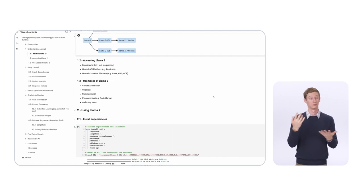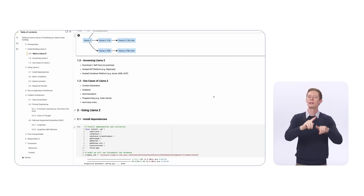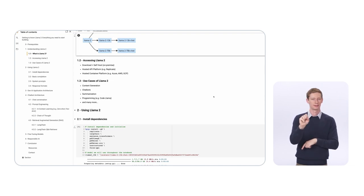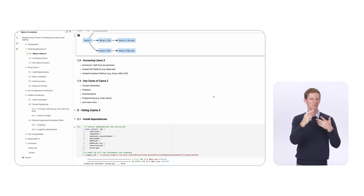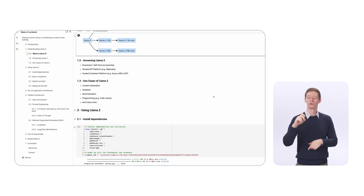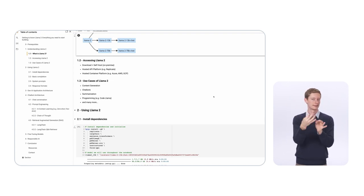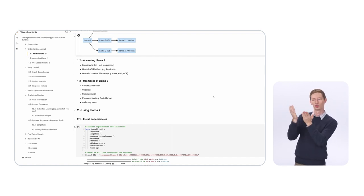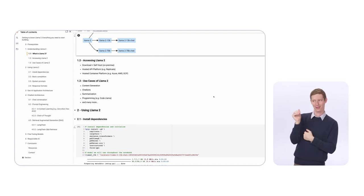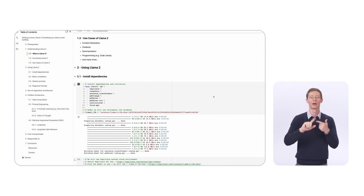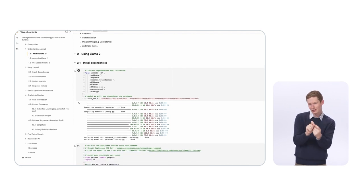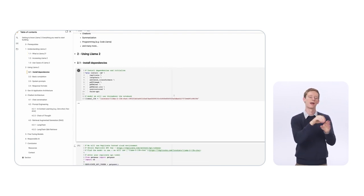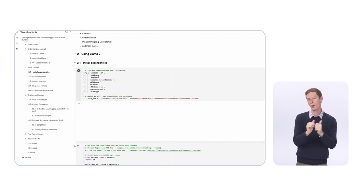Now let's go into understanding how to use LLaMA. What you see here are a few dependencies to install: Replicate, LangChain, and a bunch of others. Replicate provides a simple Python client which allows you to make calls to your Replicate server, which has LLaMA installed. LangChain allows you to build generative AI applications easily — a lot of the nitty-gritty details are handled inside its libraries so we don't have to do a lot of that work.